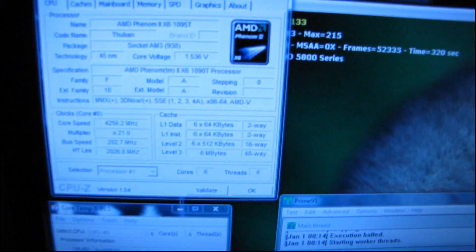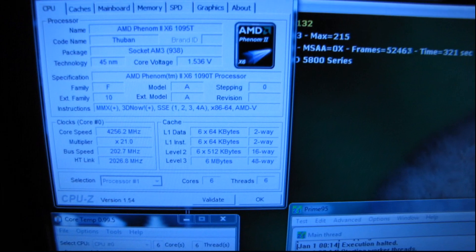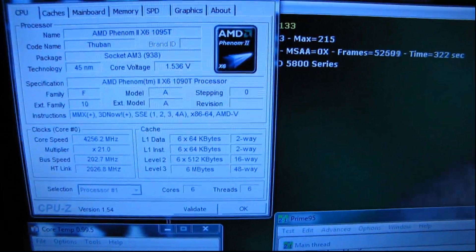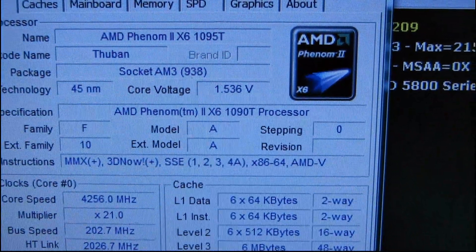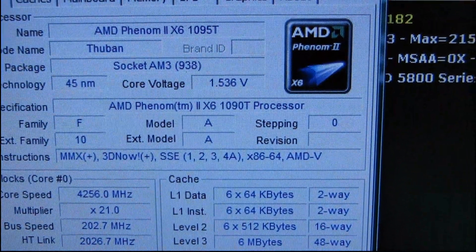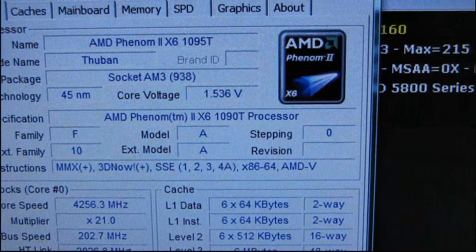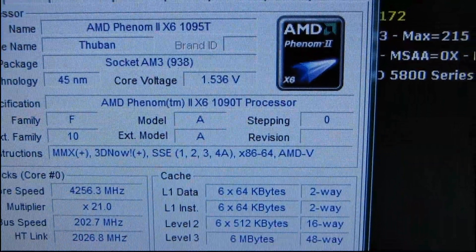Thanks for checking out my video today on my overclocking results with the Phenom II 1090T, and don't believe what CPU-Z tells you, it is a 1090T.